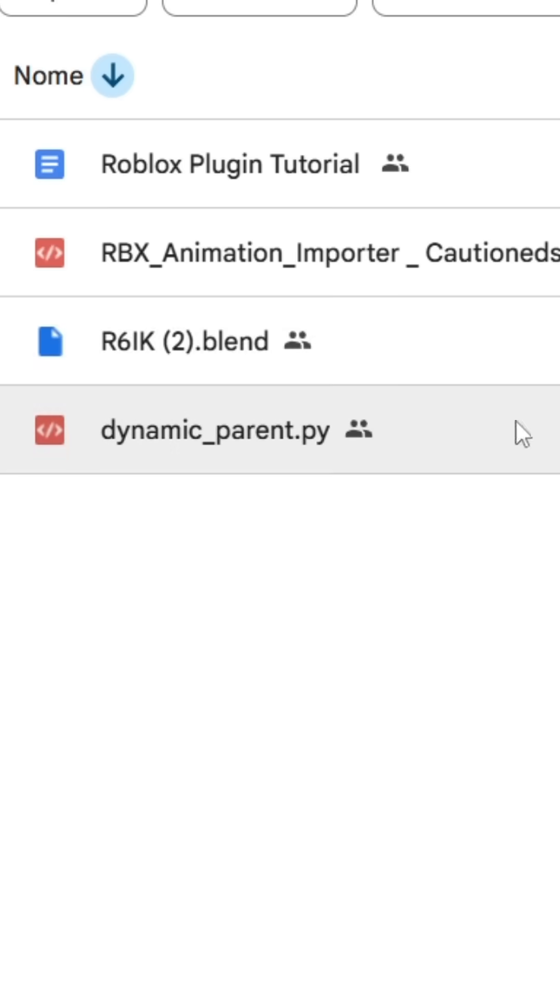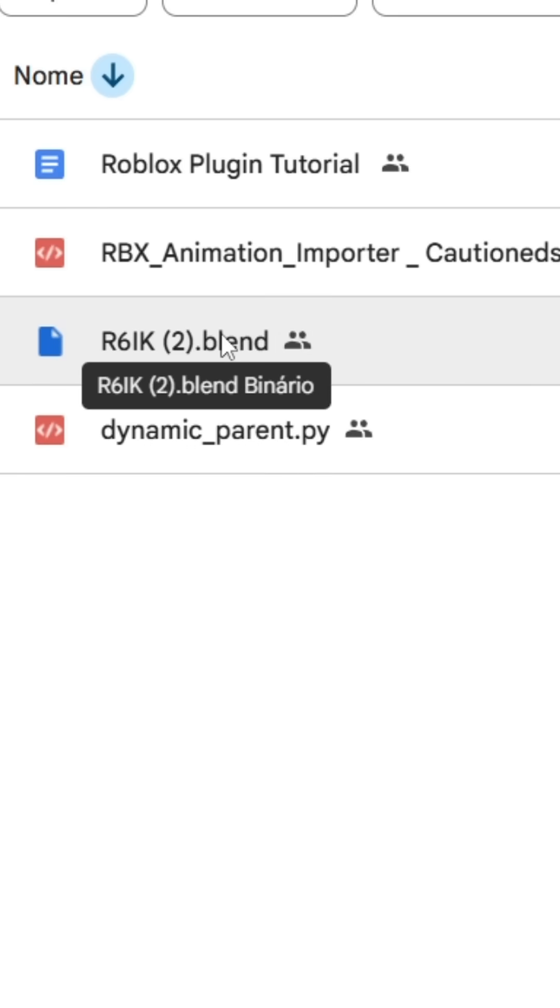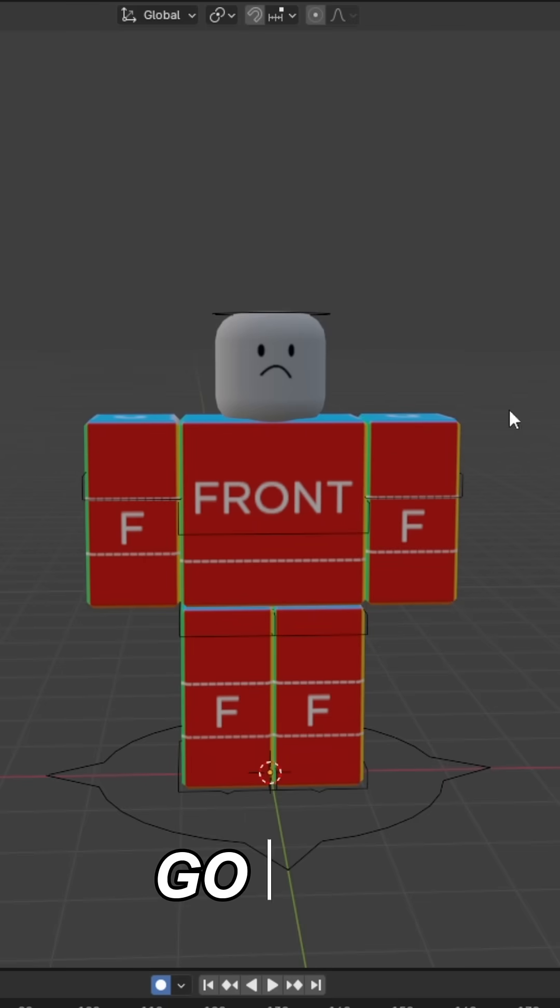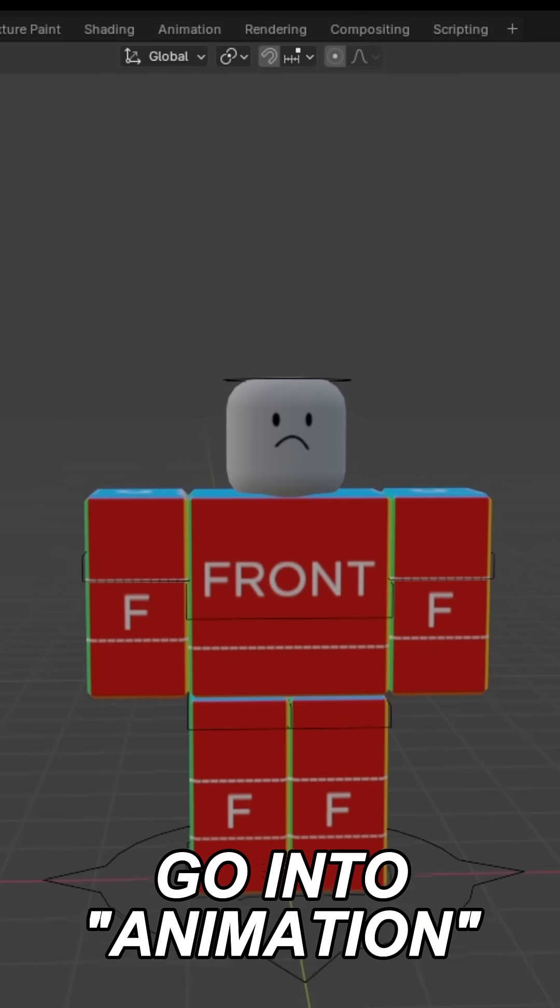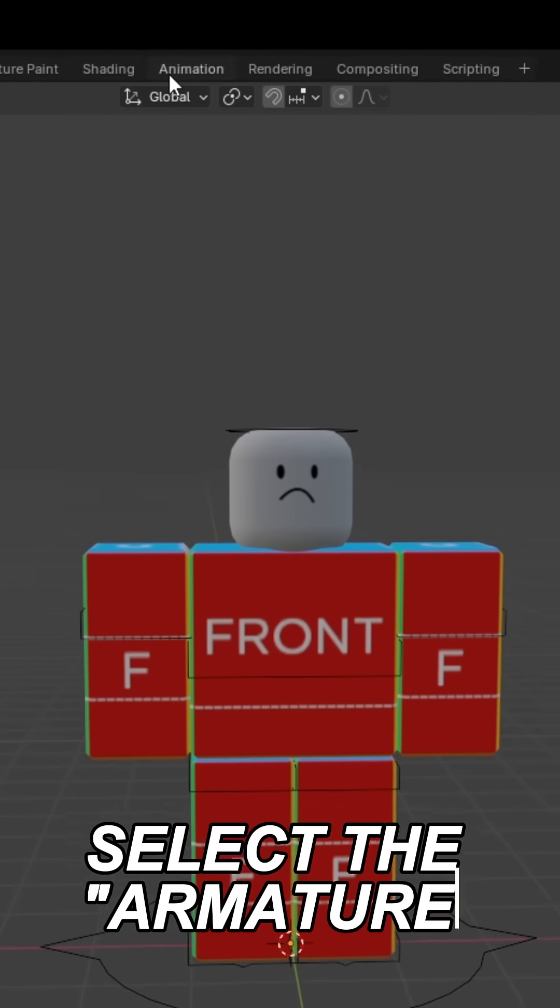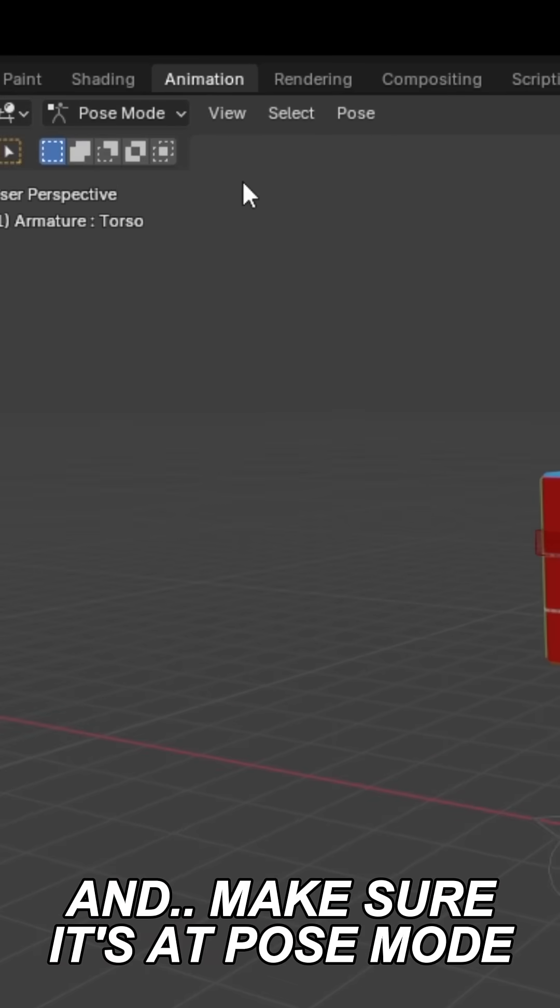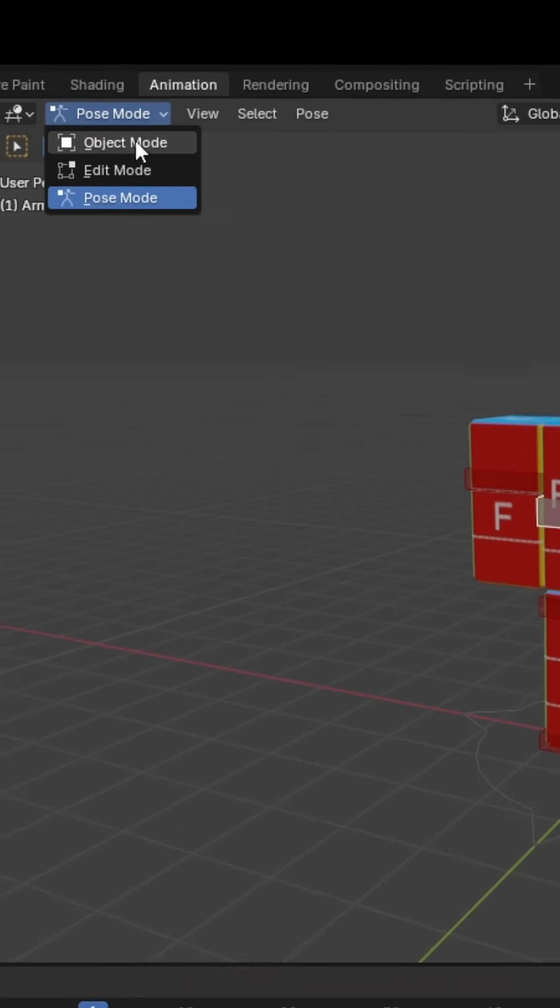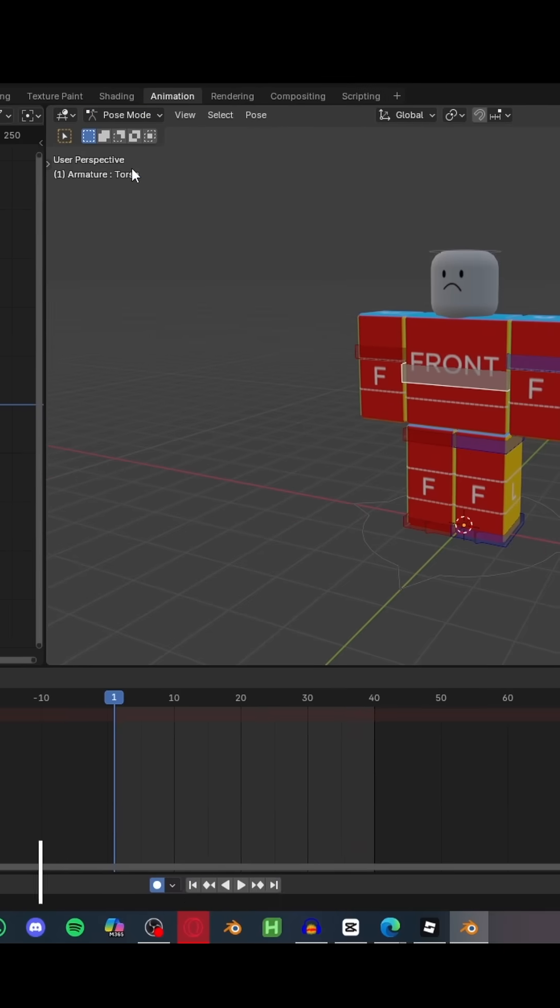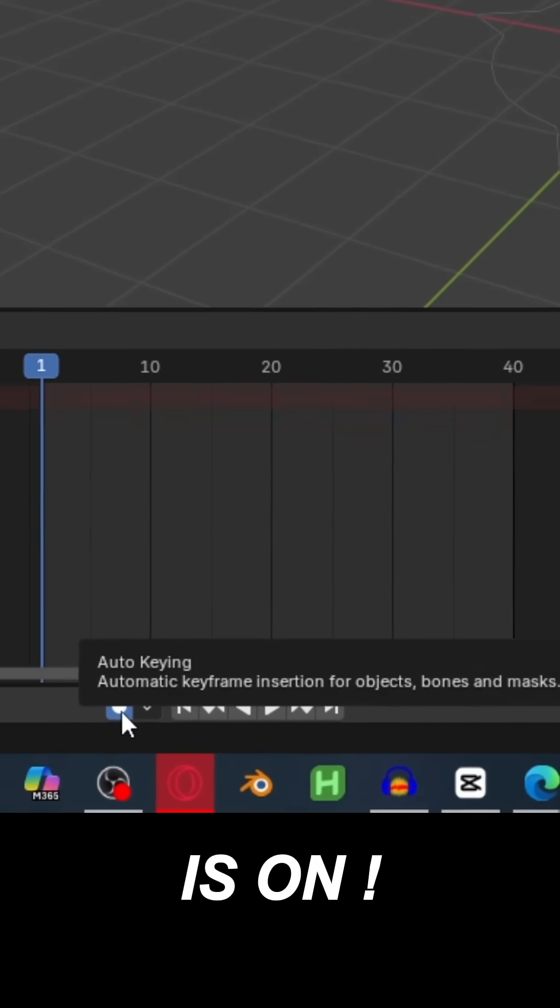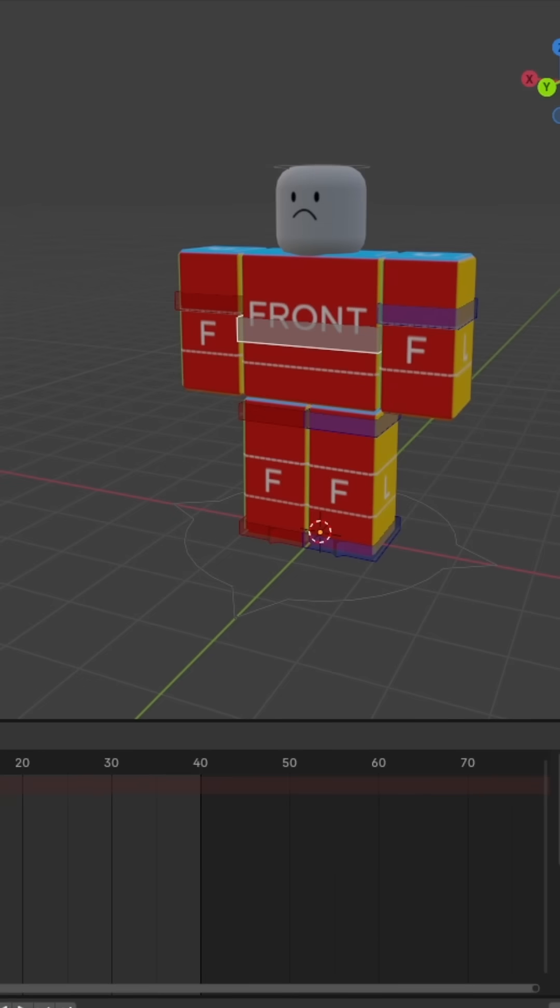After downloading all the plugins, open the R6 file in Blender, go into Animation mode, select the armature, and make sure it's at Pose mode. Also make sure automatic keyframing is on, and then animate your rig.